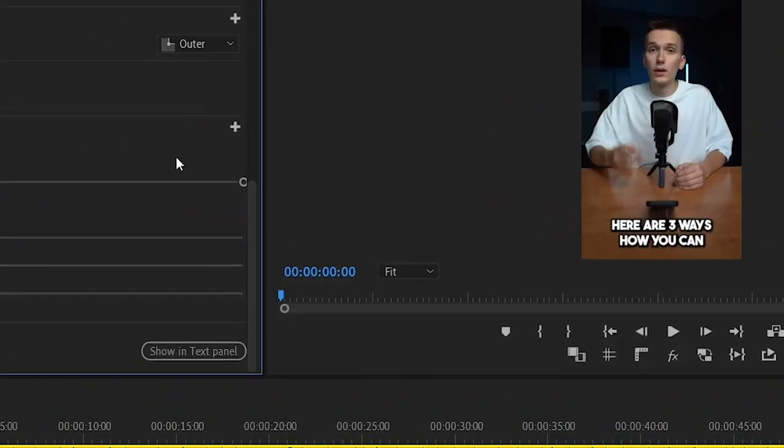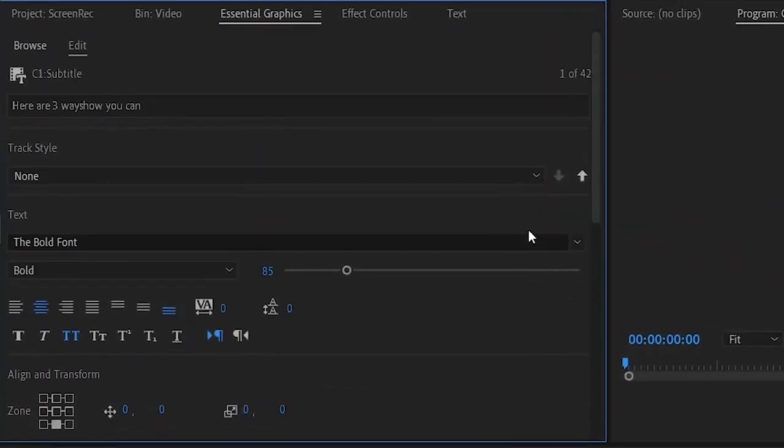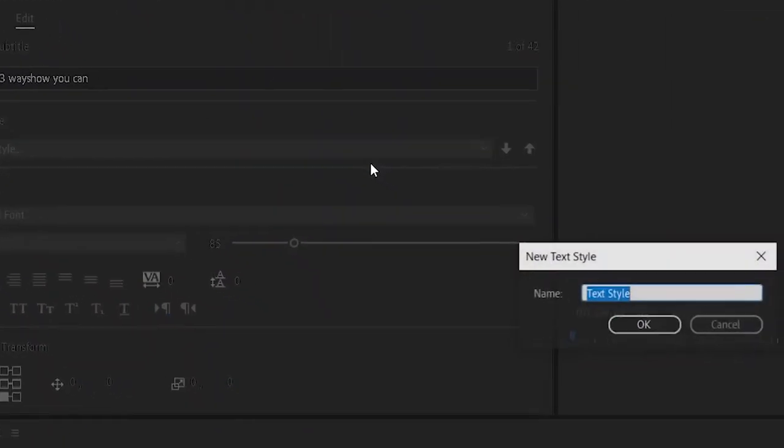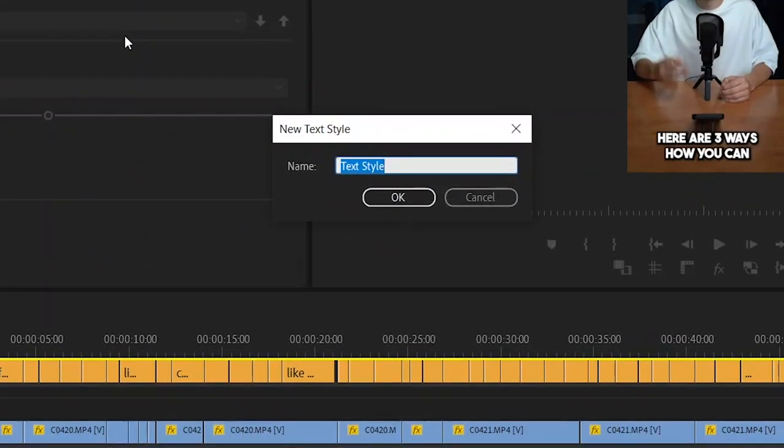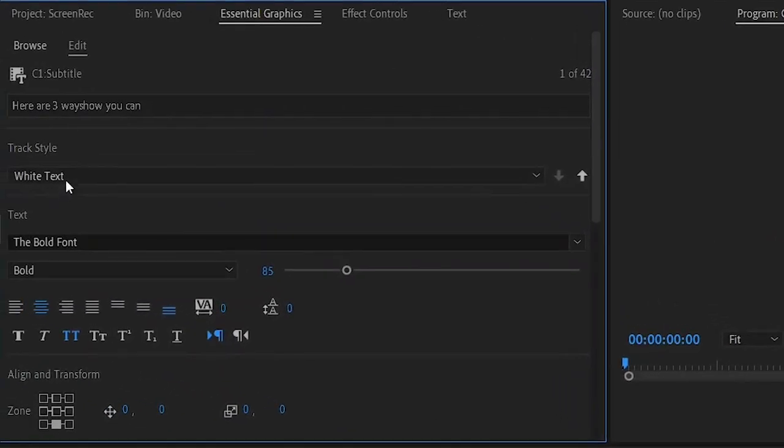Here in Essential Graphics, we can make a preset so we don't have to make all these settings again for the next video. Let's call this preset white text. In the following videos, we'll only need to select this preset and the titles so that they'll look the same.